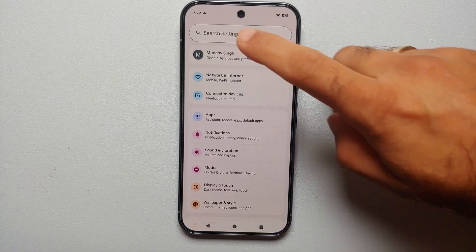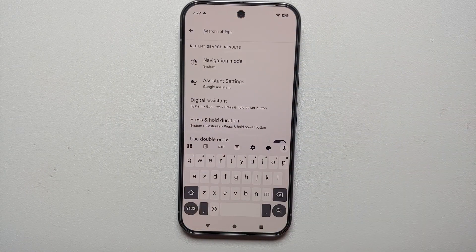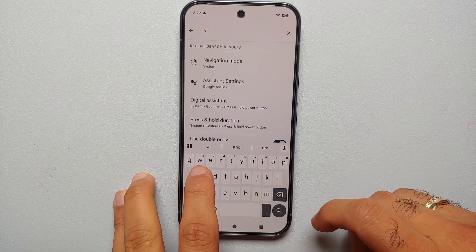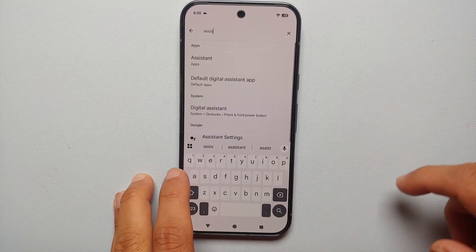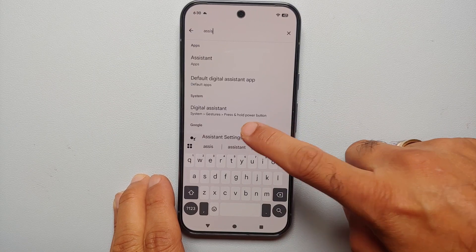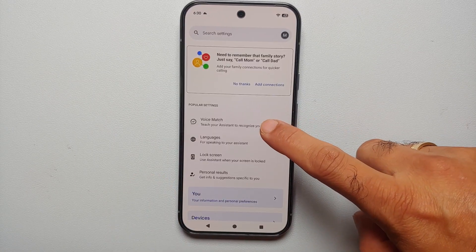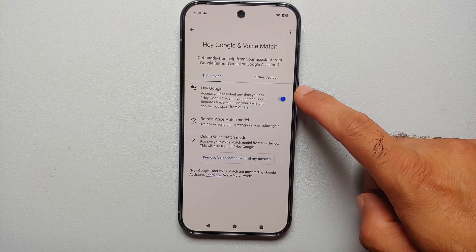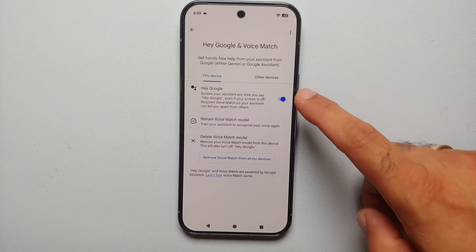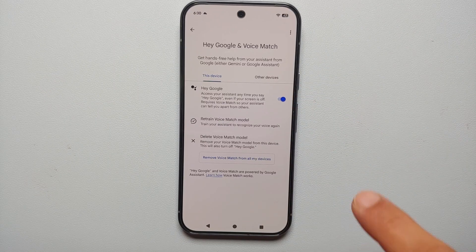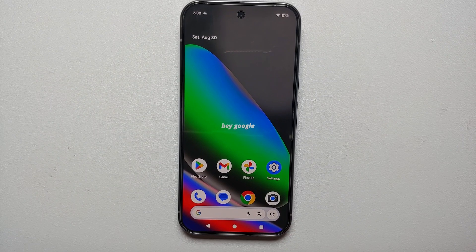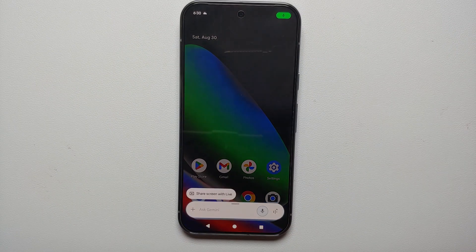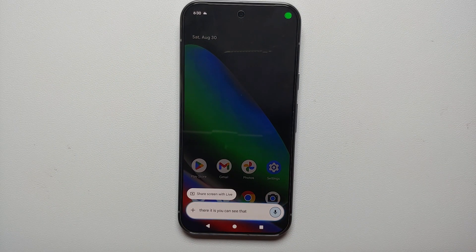Go into Settings, then Search Settings, and search for 'assistant.' You're going to get the option of Assistant Settings — go there and you will see Voice Match. Make sure that Voice Match is enabled, and if it is not, you do need to train your device to recognize your voice.